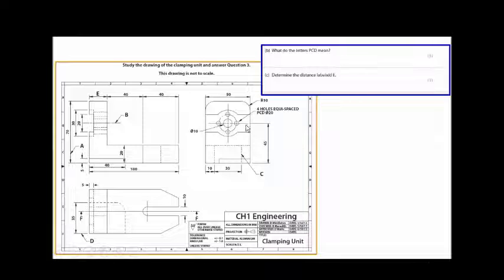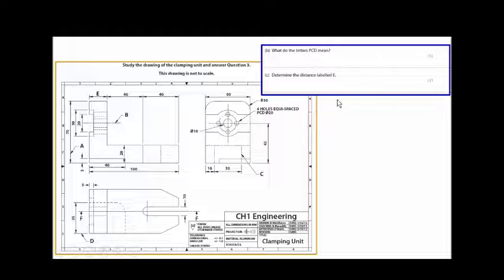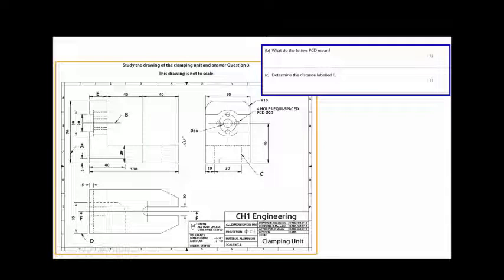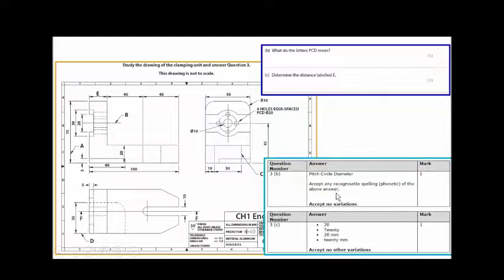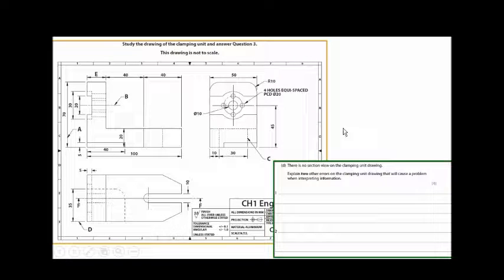What does PCD stand for? We covered this in video 1 — PCD stands for Pitch Circle Diameter. What is the distance? From here to here is 100. If one side is 40 and the other is 40, then the Pitch Circle Diameter is 20. So 40 plus 40 plus 20 equals 100.